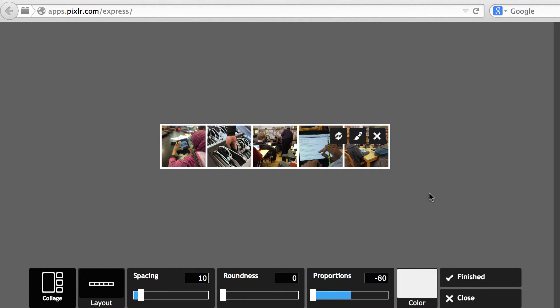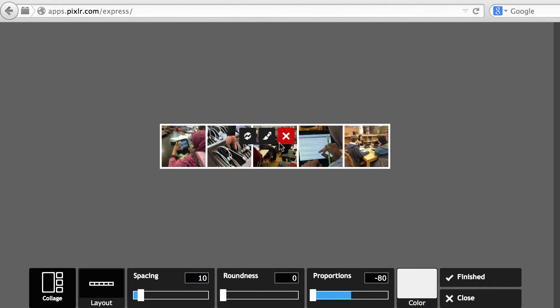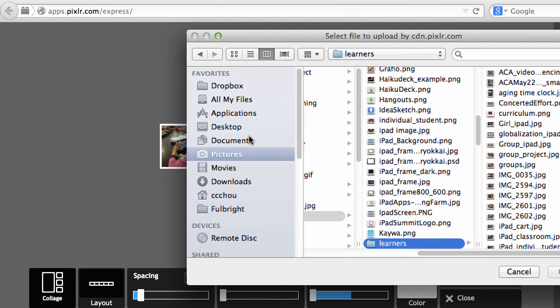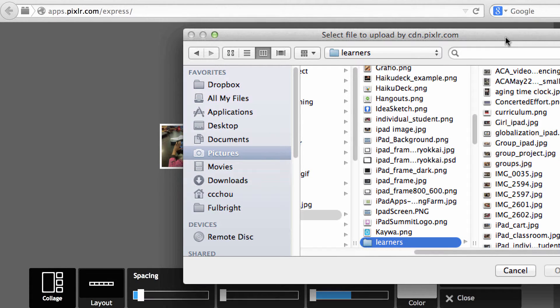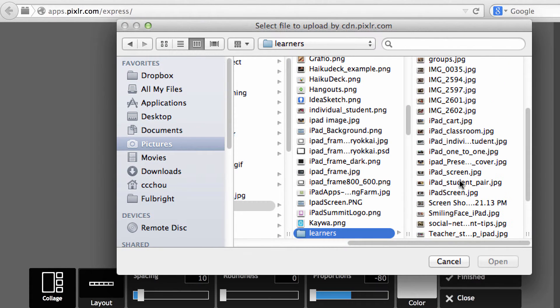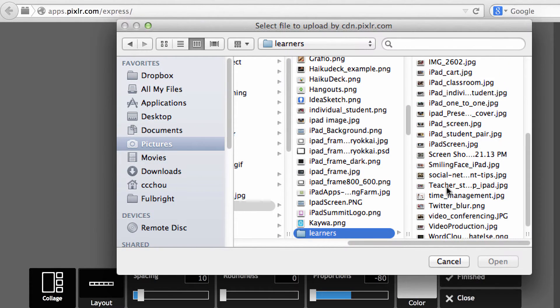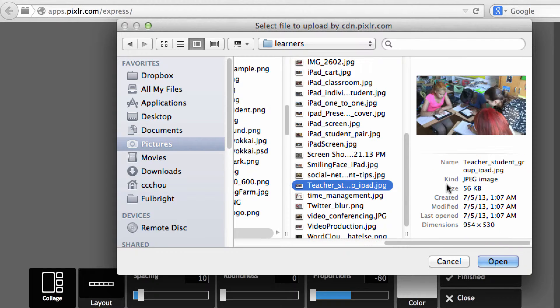So now I have five images uploaded, and if you want to swap any picture here, you can move the mouse over and then click on this switching symbol to choose a different picture, if you so desire.